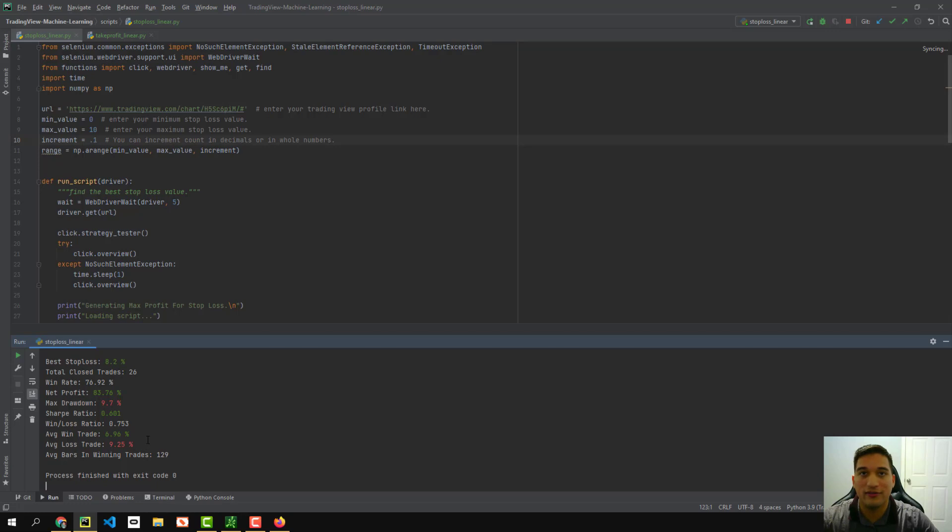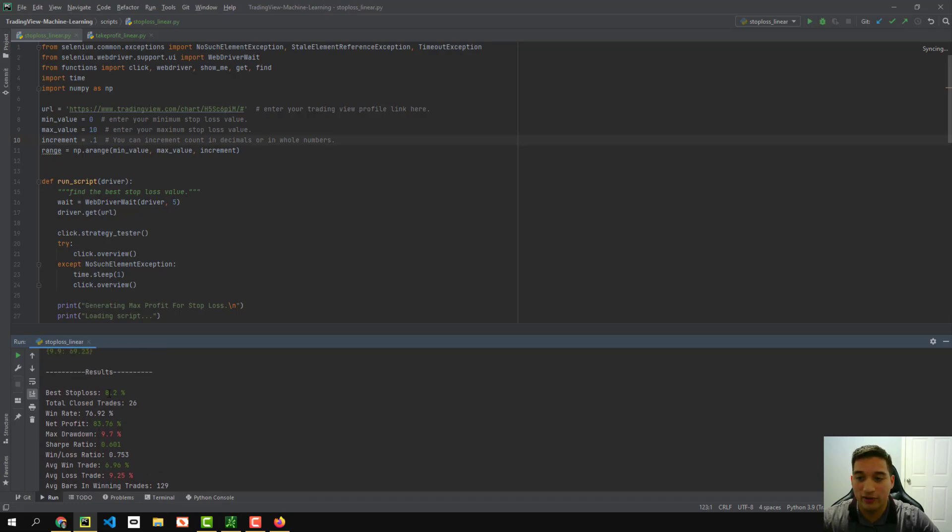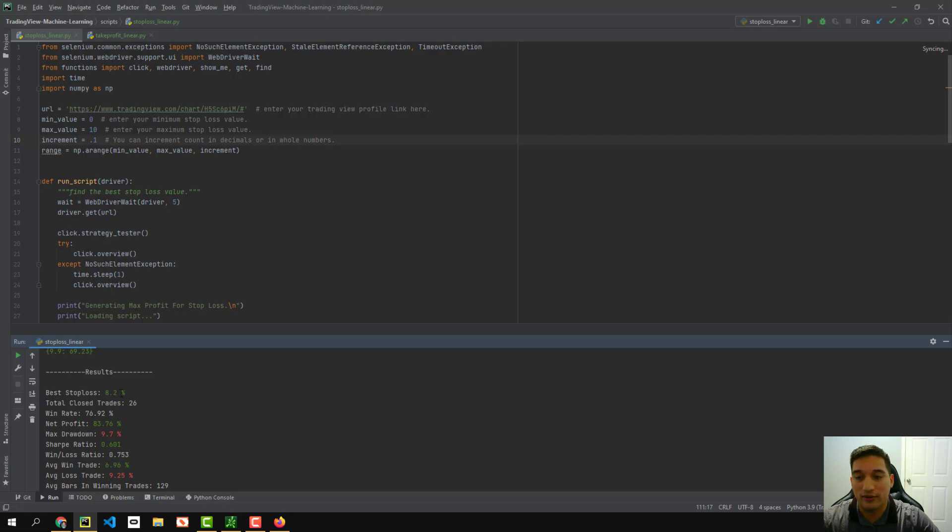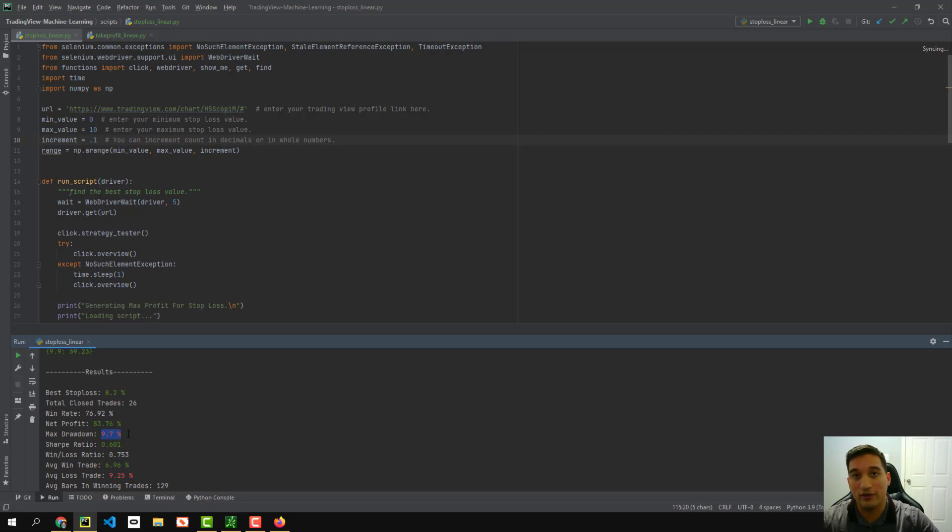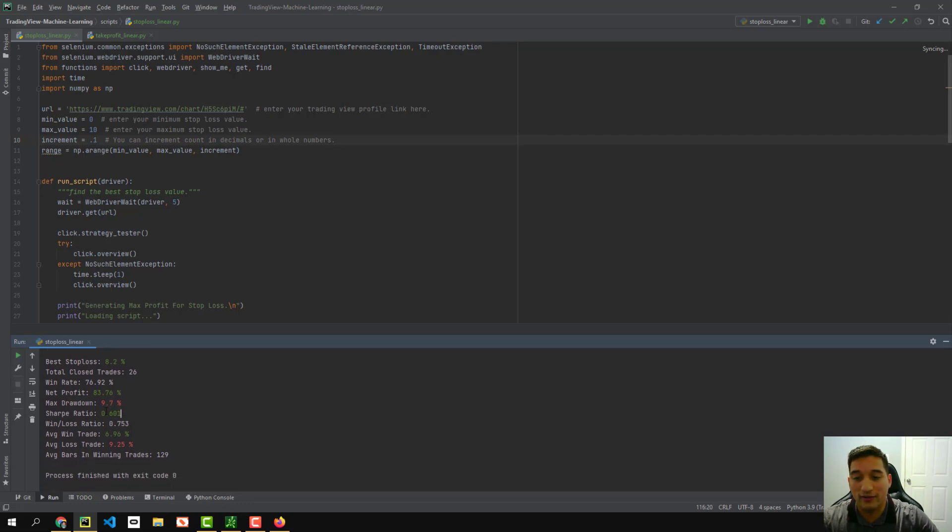All right. So the script has finally finished and what we have here is the results. So it says the best stop loss is going to be at 8.2%. So if you want to use a stop loss for this strategy, 8.2% is the best stop loss to mitigate your risk. It says there's a total trades of 26. It keeps a win rate of 76. Your net profit is 83% and your max drawdown, the most you will lose using this strategy on this specific stock here is 9.7%.